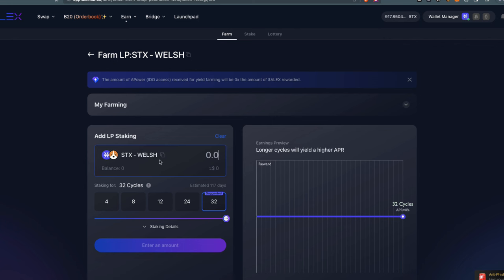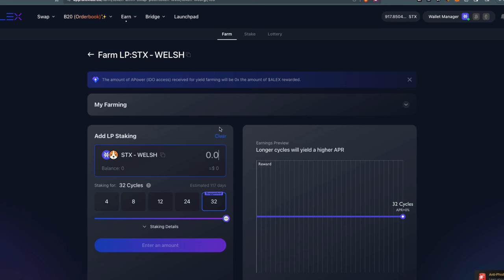I'll explain what this is. If you want to farm tokens, you don't go directly into farming first. Farming is different from staking. First, you provide liquidity to the marketplace to make sure Alex has liquidity so people can trade directly on-chain.